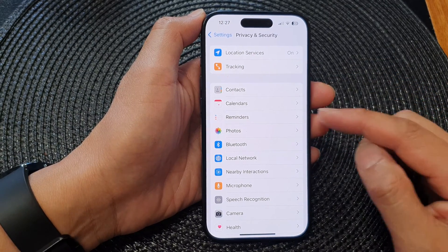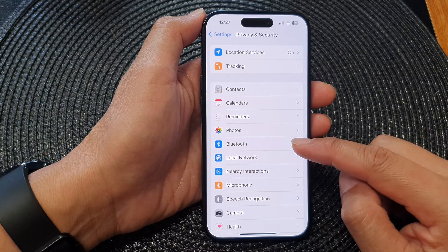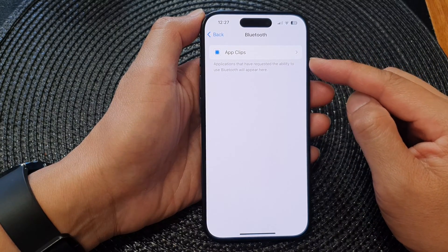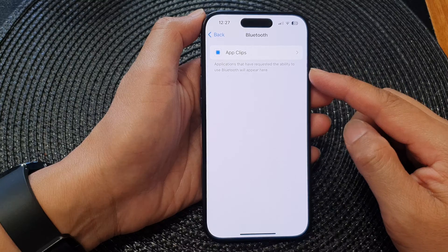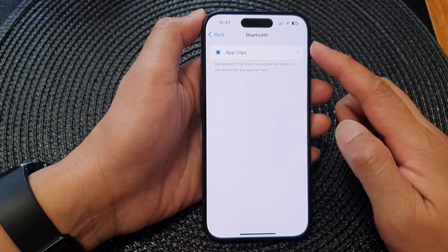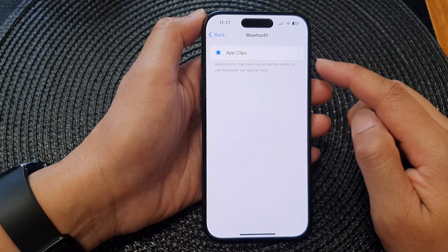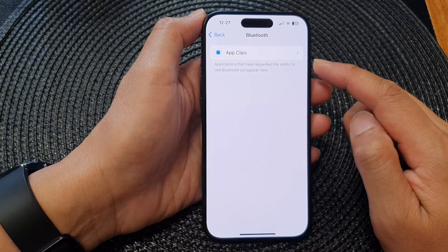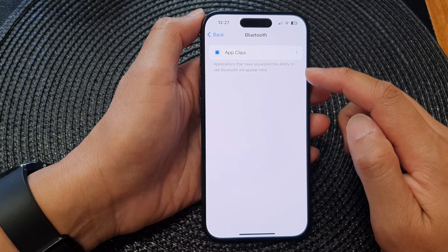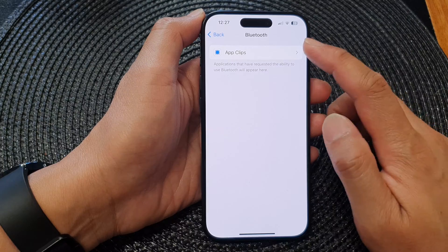In the Settings page, go down and tap on Privacy and Security. Then in there, go down and tap on Bluetooth. The list here should show you a list of apps that request access to Bluetooth, and you can choose whether you want to allow or deny access for each app.